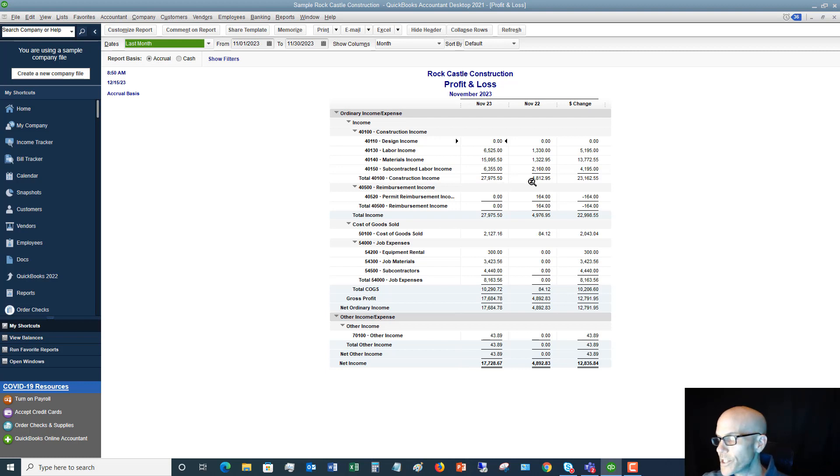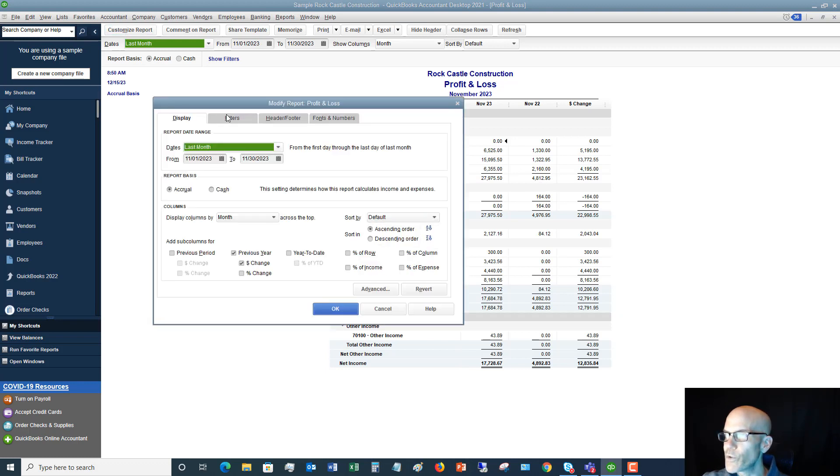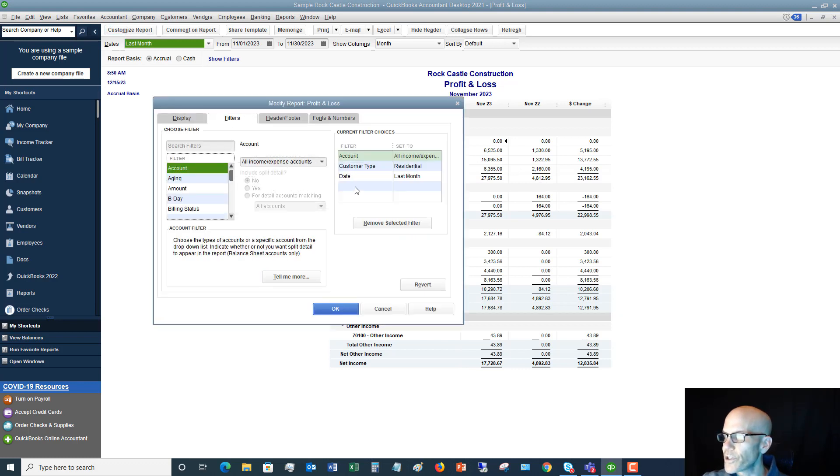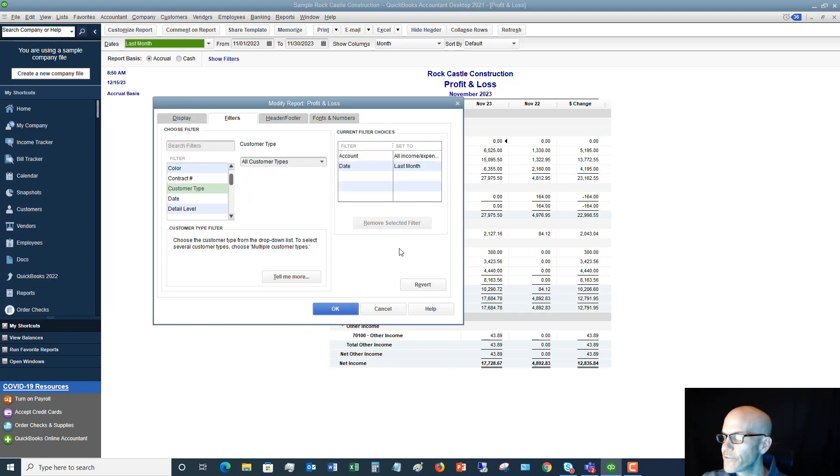All right, so let's go back in here. And if you want to take this filter out, you can just highlight the filter and say Remove Selected Filter, and it's going to default back to all customer types.